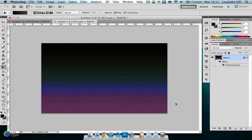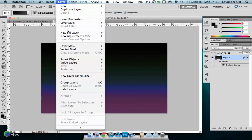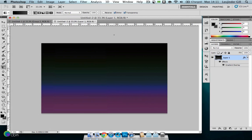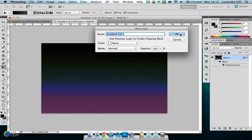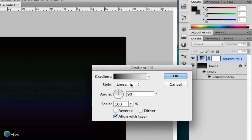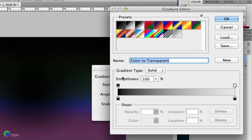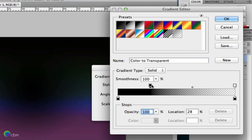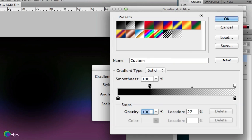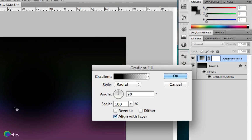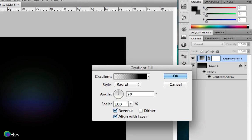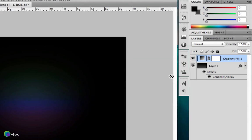Press OK and then go to Layer, New Fill Layer, Gradient. Press OK and we're going to be using black to transparent as it is there. I might add another one just to make that black a bit further into it. Press OK — obviously we don't want the dot in the middle so press the reverse button, and since it's hiding too much, increase the scale to 150. Press OK.